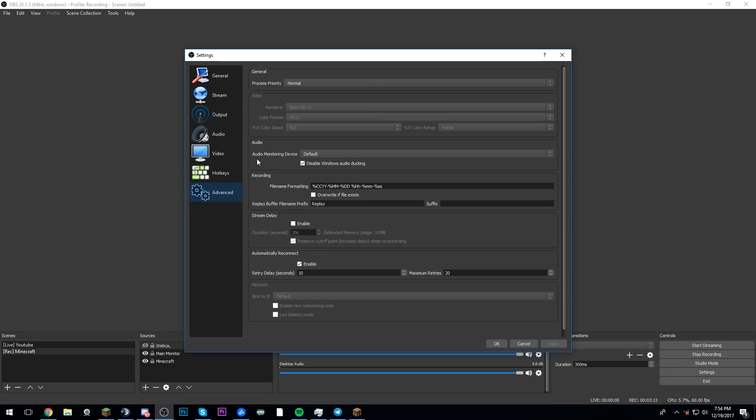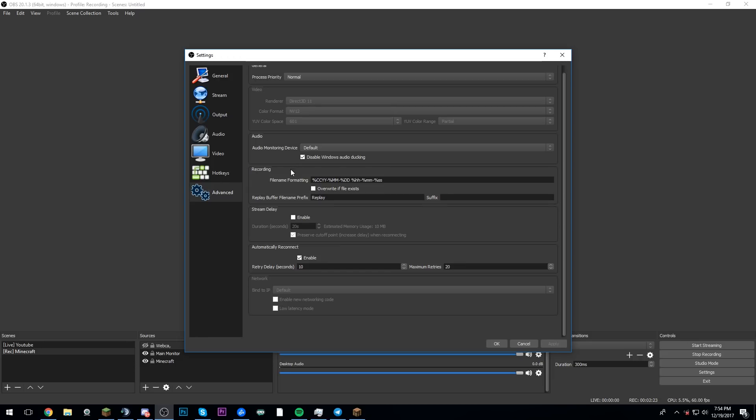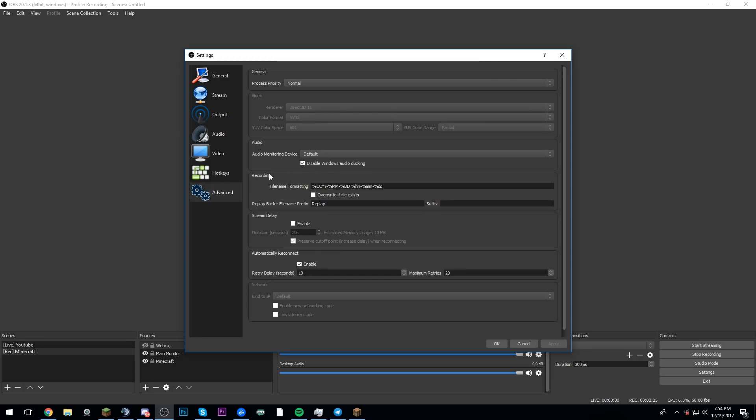And if we go down here to advanced, these are the advanced settings. So yeah, if we're here at advanced, these are the advanced settings. I know nothing about what any of this means, but you guys can copy my settings, and hopefully you guys will get the same result as me in your actual videos.